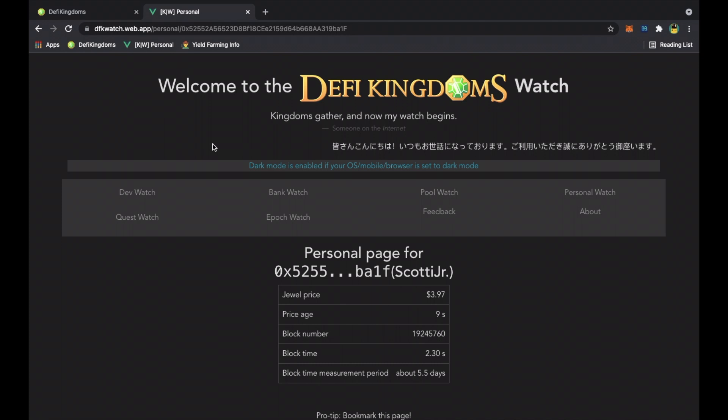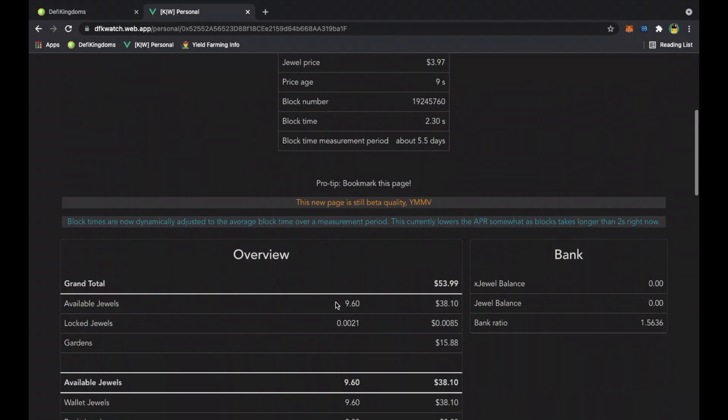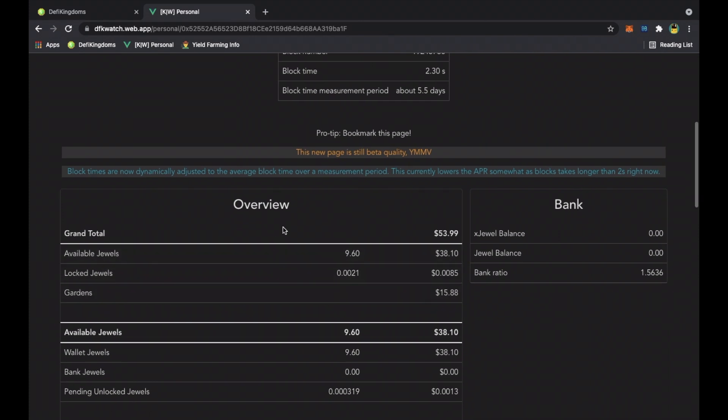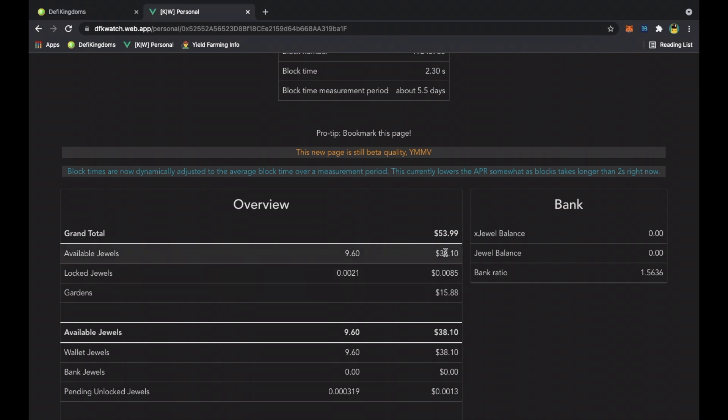This is another website for DeFi Kingdoms - it's like an add-on for the game. I'll put a link in the description for you guys. You connect your wallet to it and click on personal watch, and it will show you your whole overview of the money that you're making on DeFi Kingdoms.